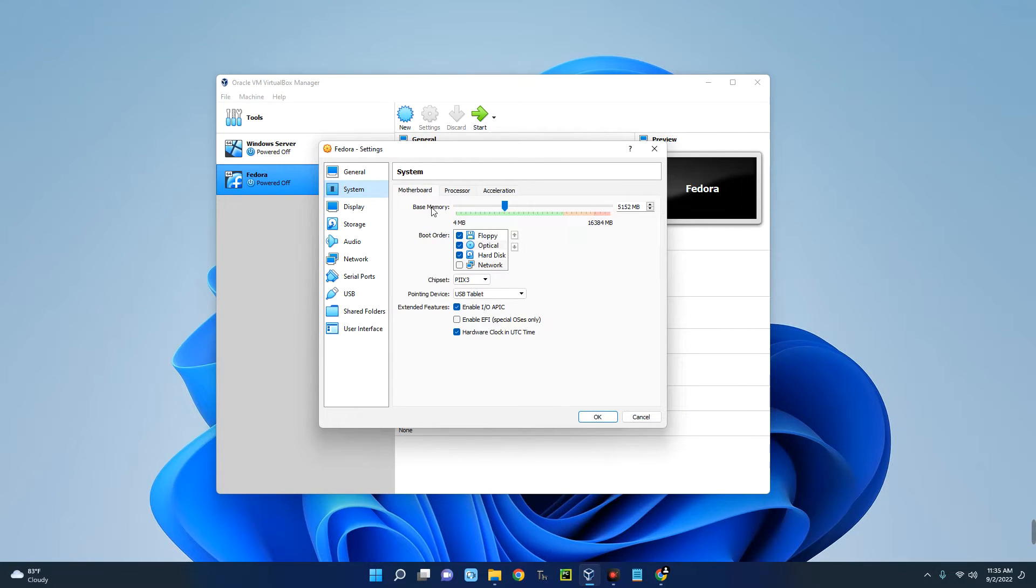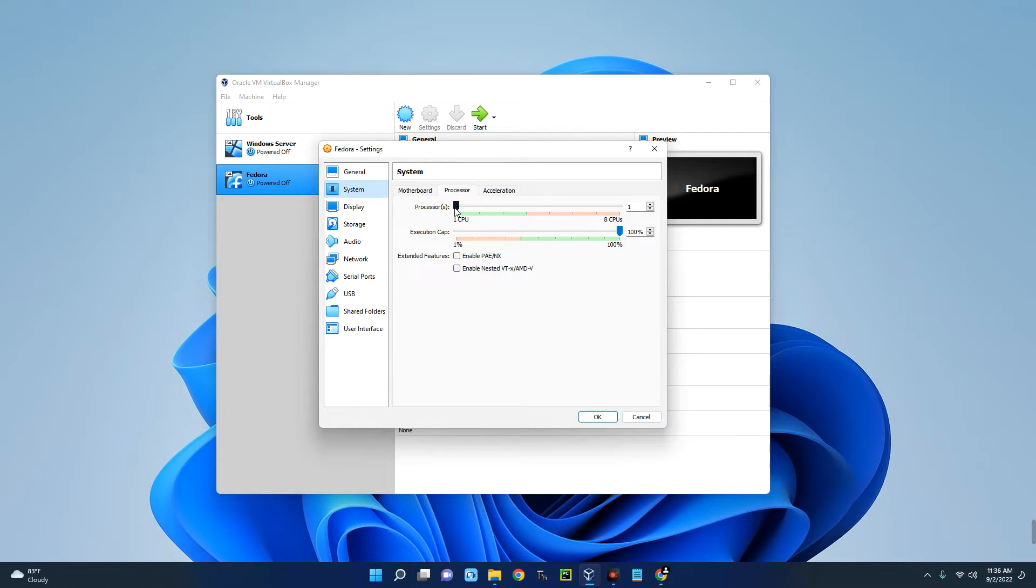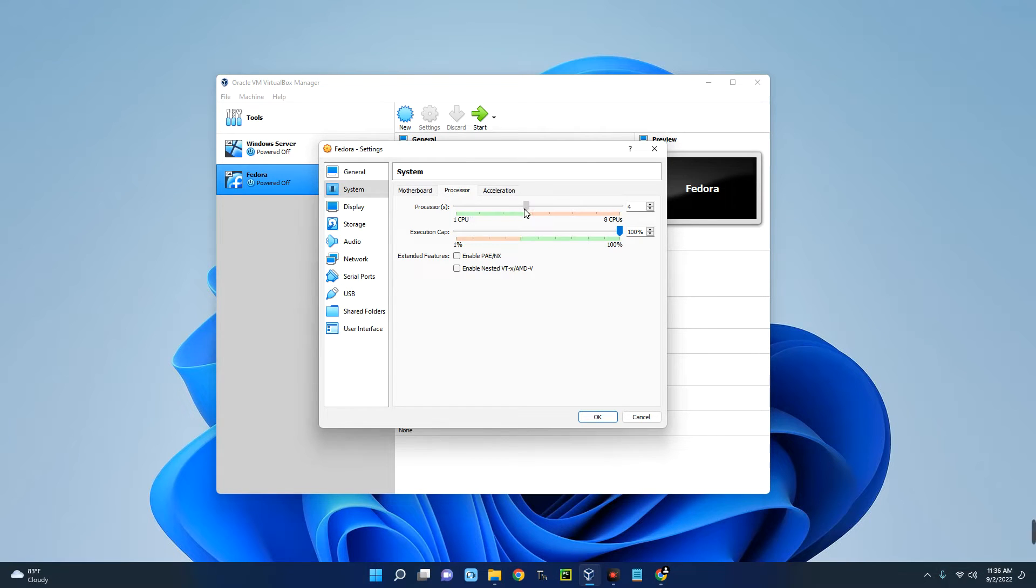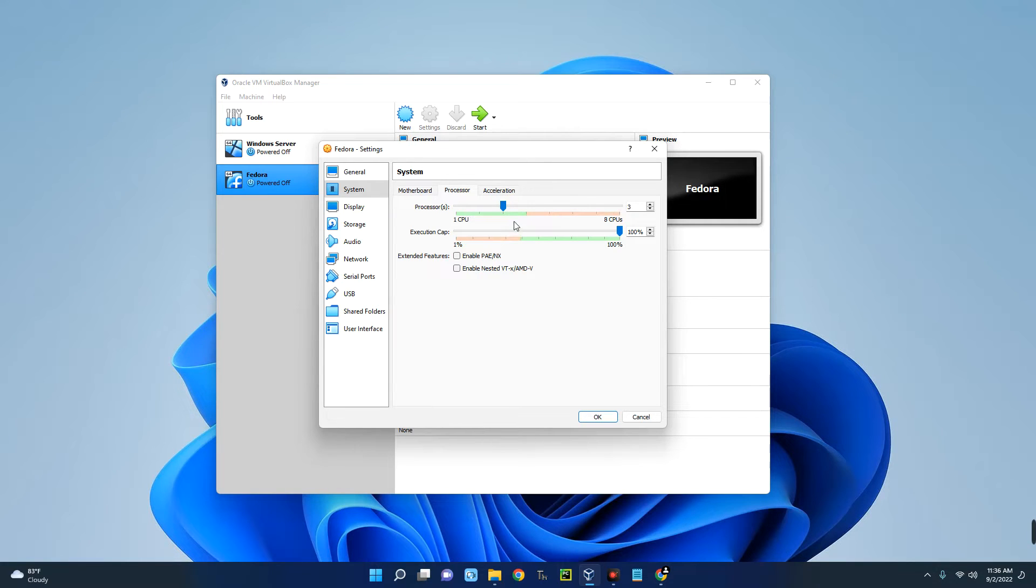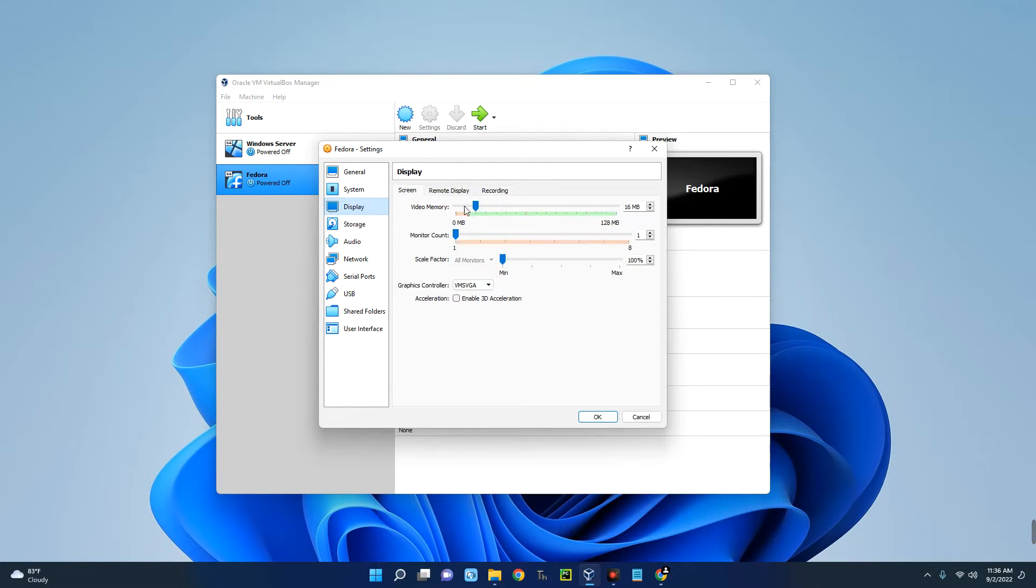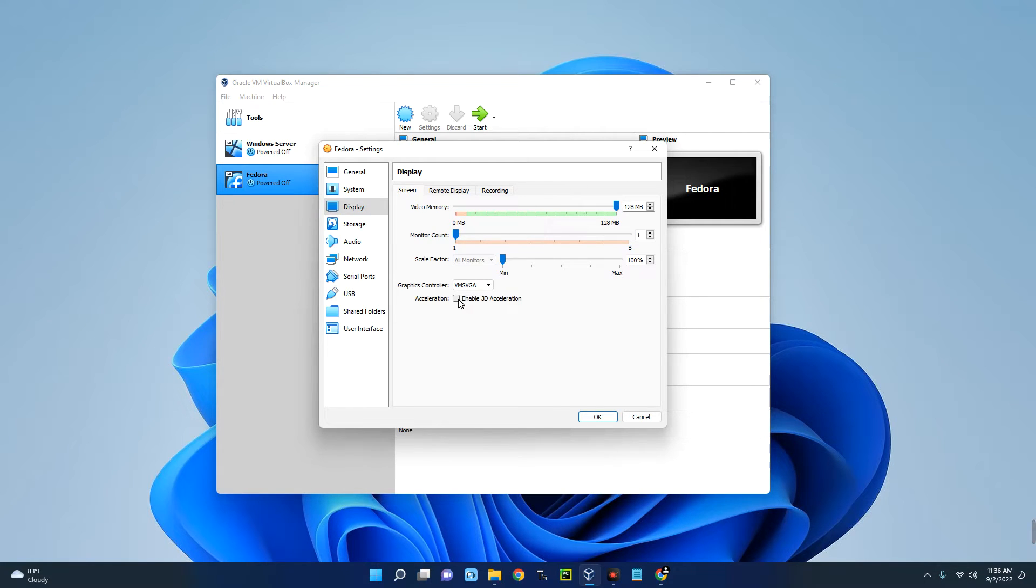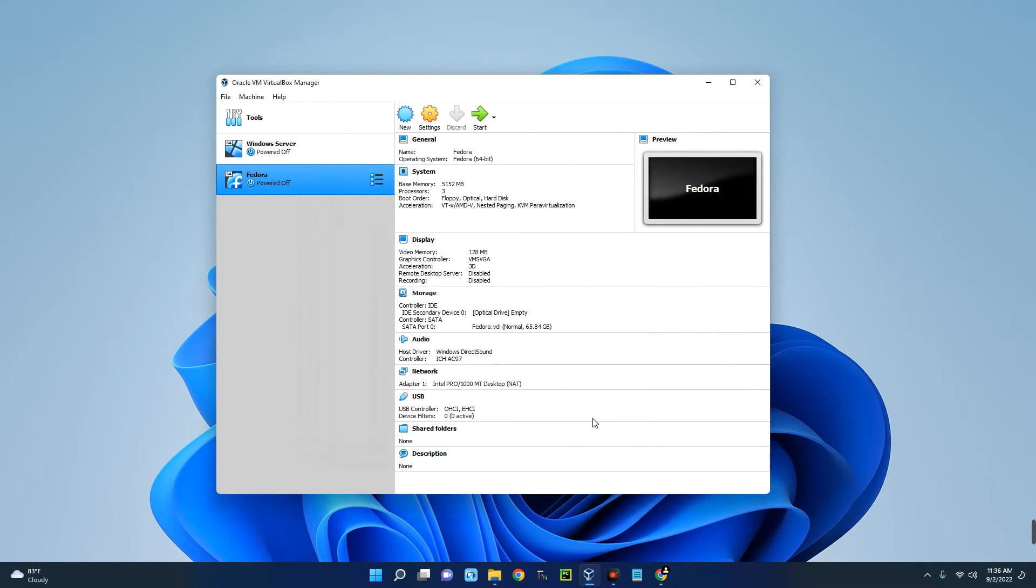This is the motherboard and this is the base memory which we can change whenever we want. Click on Processor and enter the amount of CPU cores you want to allocate to this machine. You can see the recommended is from one to four, from five to eight is not recommended, so let's go with three. Now click on Display and increase the video memory to 128 megabytes. Turn on 3D acceleration and we are good, so let's click on OK. Now we have to import the image file, the ISO file we downloaded.